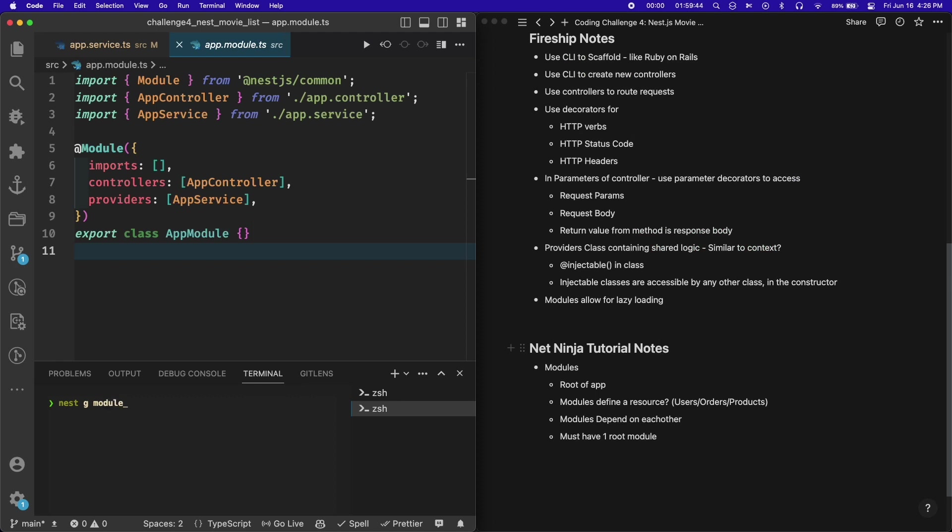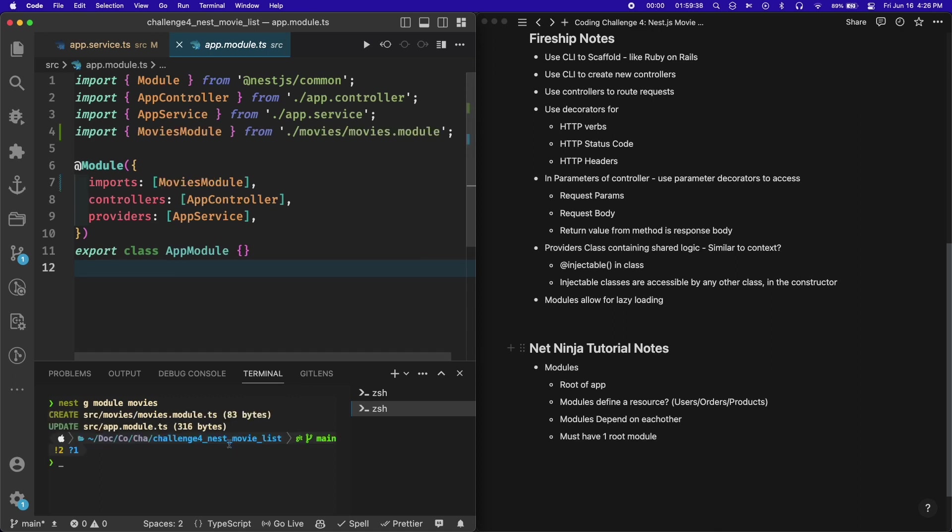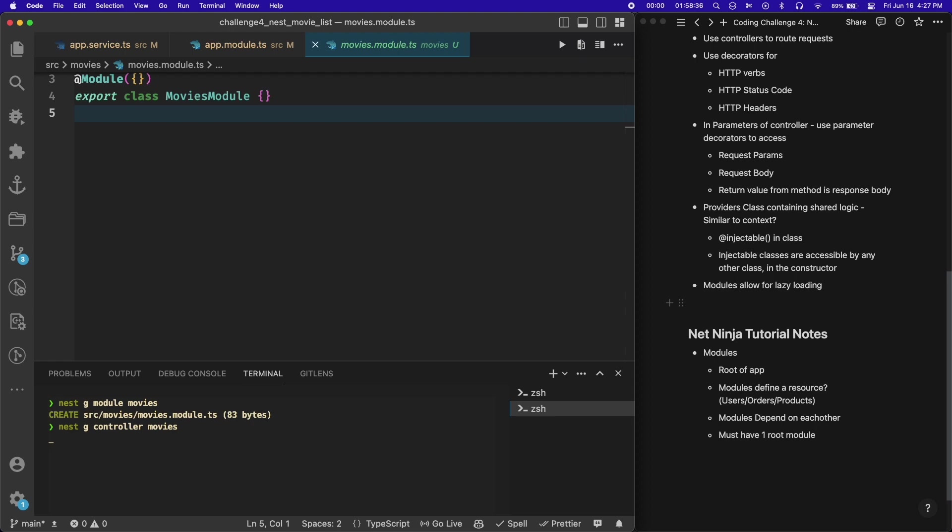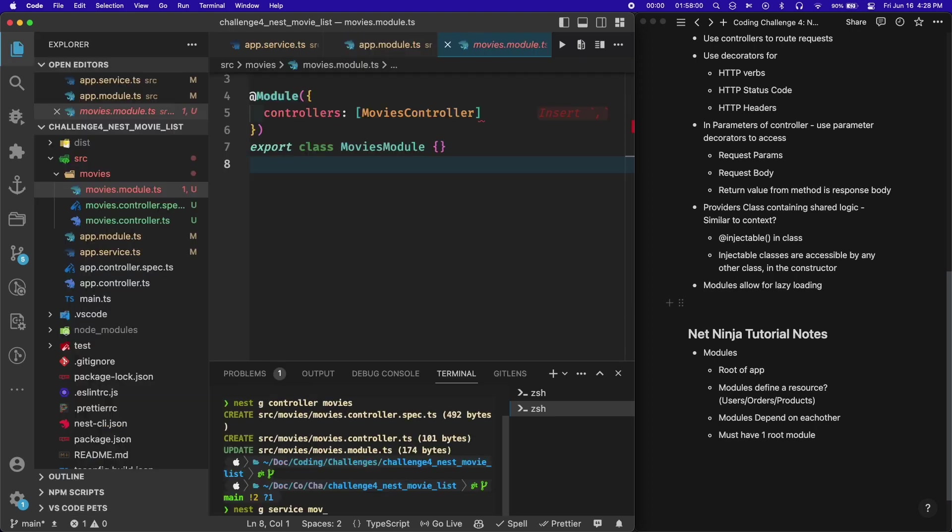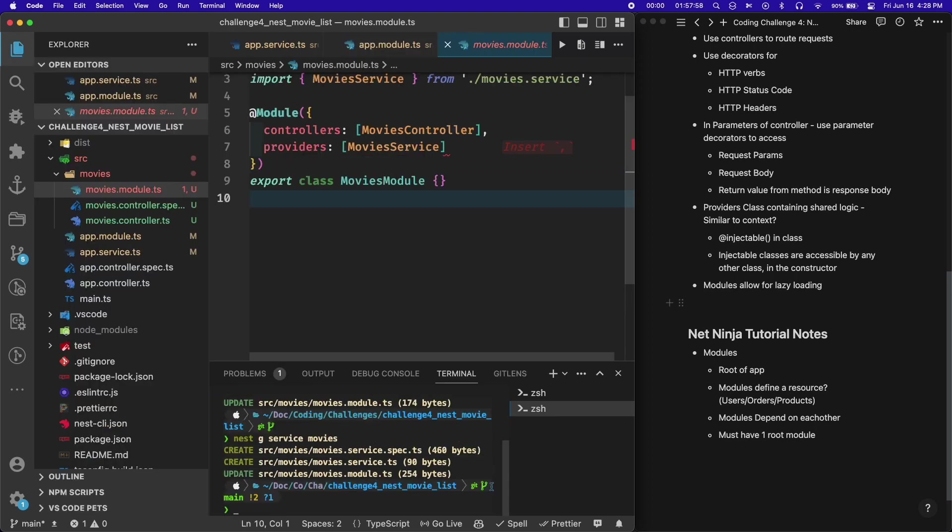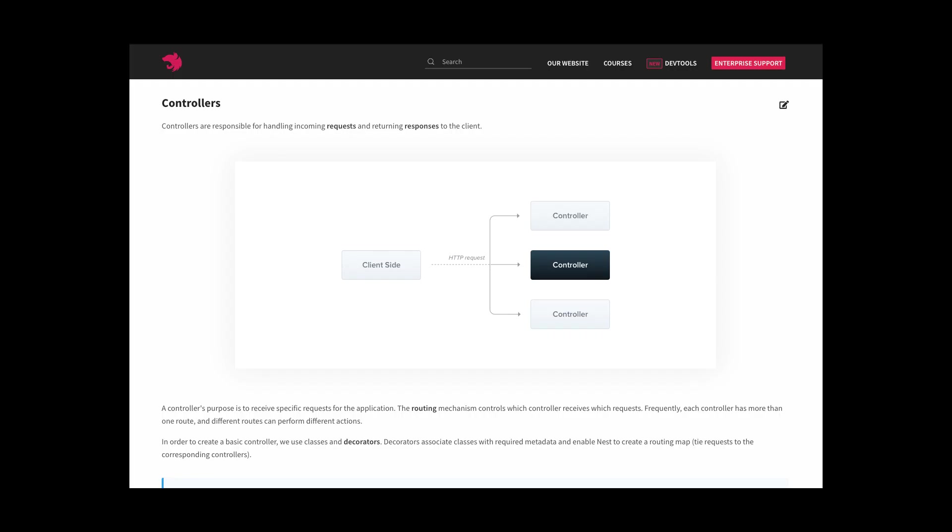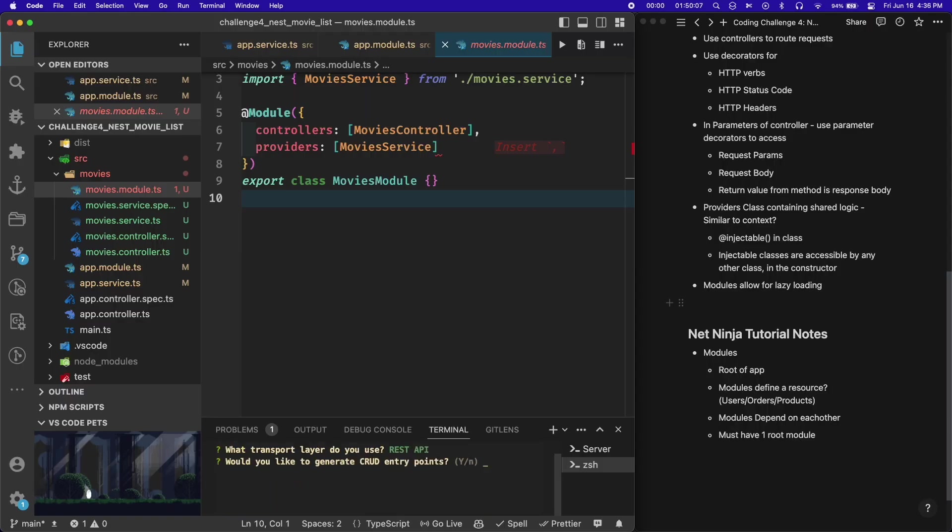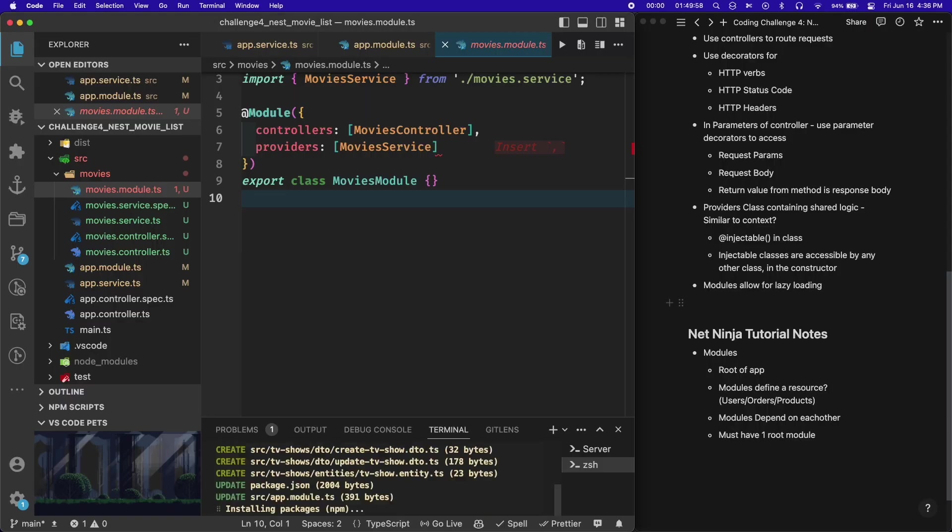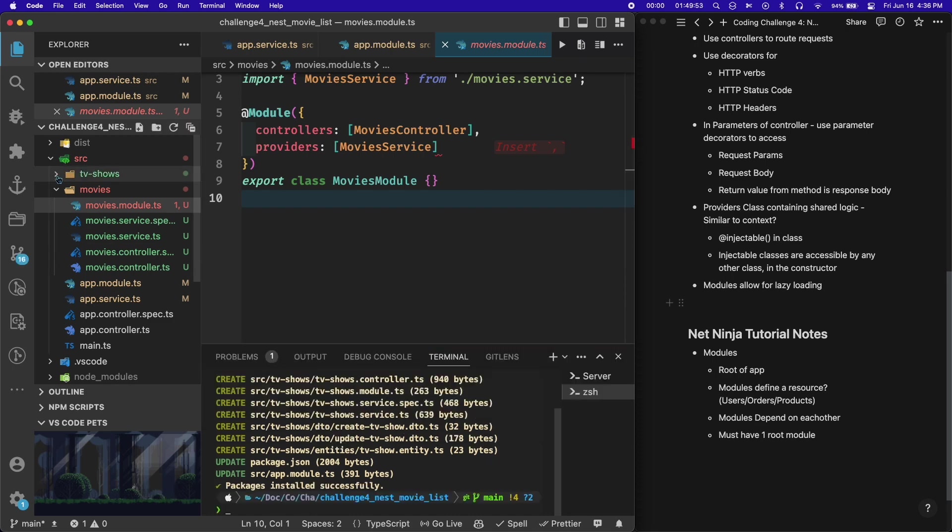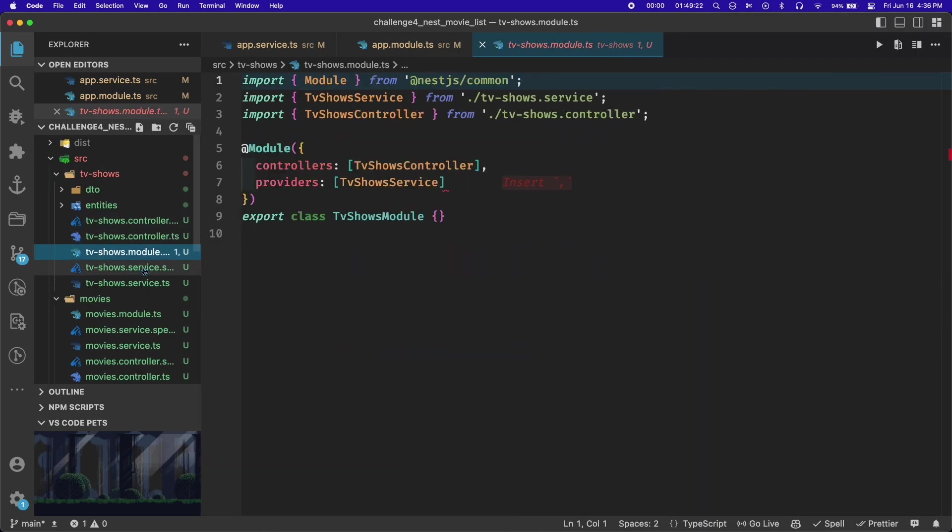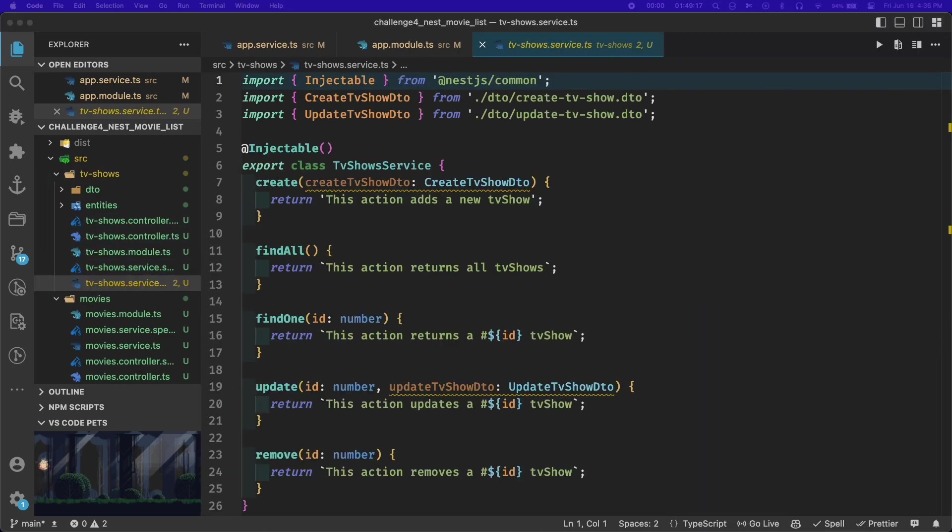After that, I used one of Nest's command line scripts to generate what's called a module. A module in NestJS is a way of grouping code together that's related to one resource, such as users or movies in this case. I also generated a controller and service for movies. I also tried using a command that generates an entire resource all at once. I didn't end up using any of that code, but it was interesting to see.